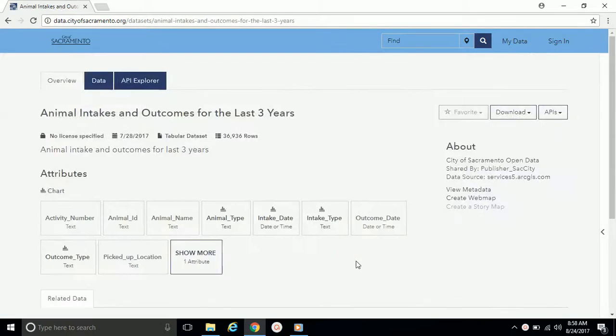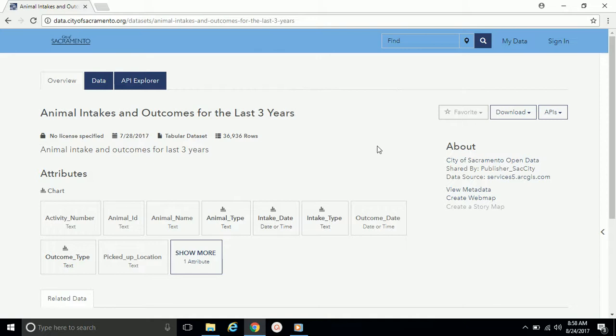This will take you to the data set page. The first thing you'll notice about this page is that there's no banner map at the top, and this is because this data set is tabular.